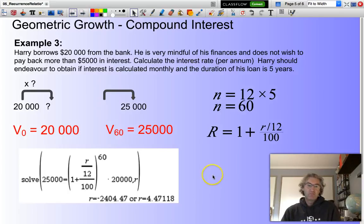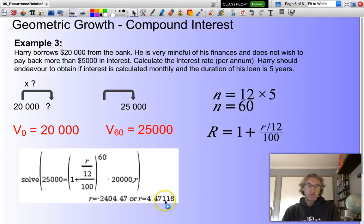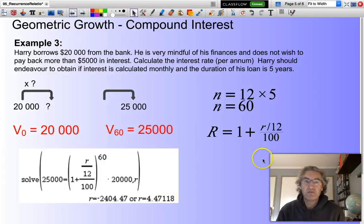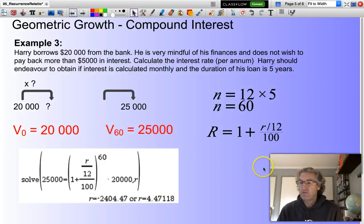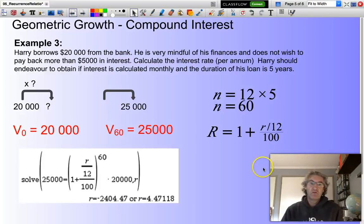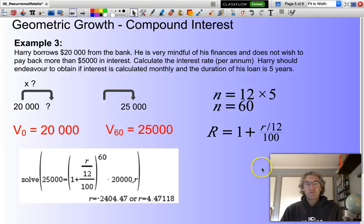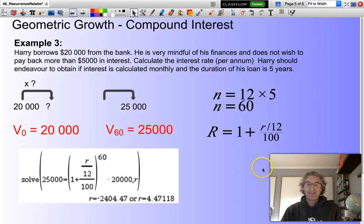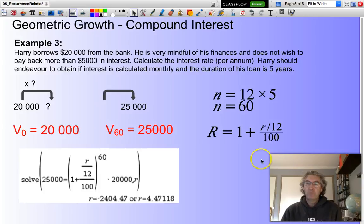That's a fairly complicated problem, but have a think about it and try putting that into your calculator to see if you can come up with the same answer. Until next time, I hope this has given you an appreciation of applying geometric sequences or series to solve problems associated with compound interest. Good maths and bye for now.